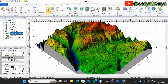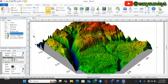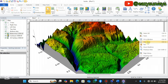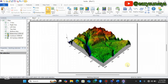Watershed delineation also helps control water pollution. Since water flows from upstream regions down to the river, if there is pollution — such as a waste disposal site — in an upstream region, any runoff during heavy rainfall will contaminate the river and affect all the natural habitats, including fish. By mapping the watershed, we can trace pollution to its source and take action to control it.